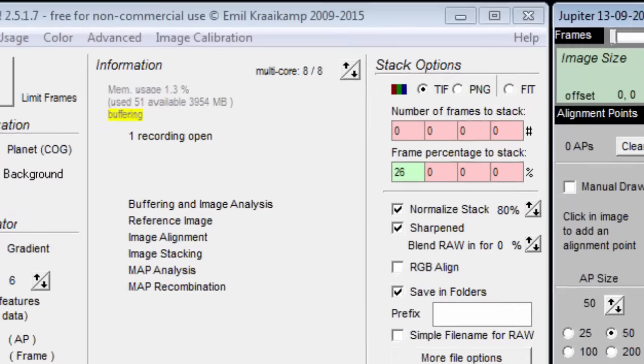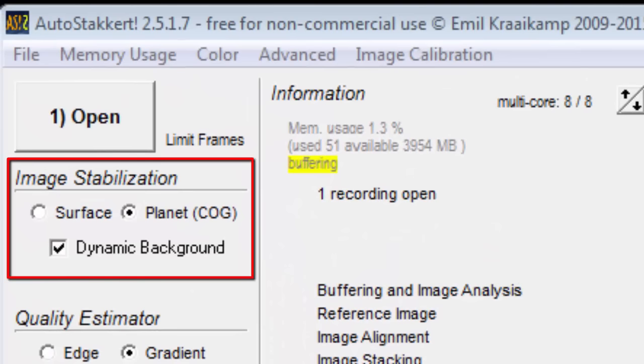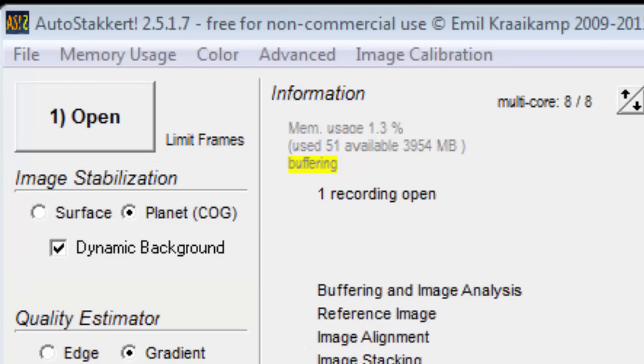Just below button number 1, we have the image stabilization group. Autostackert has two different ways to detect image movement and we have to decide if we want to select surface or planet.